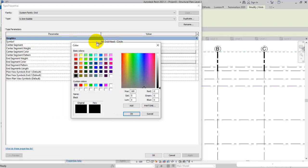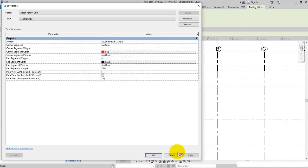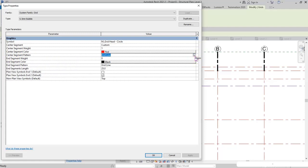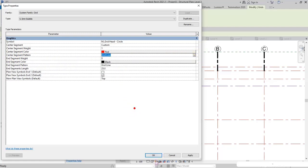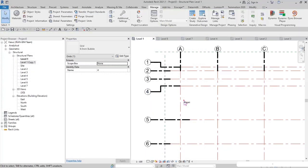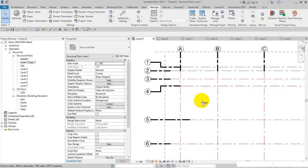You can specify the color of the segment. I click on segment center colors and here you can specify the color of center segments — for example, red. Click OK and apply. Check this out. Then you can specify the pattern of center segments. I open the list: long dash, loose dash, overhead. As I mentioned at the beginning, grids are displayed with dotted lines, and we can control the line patterns.